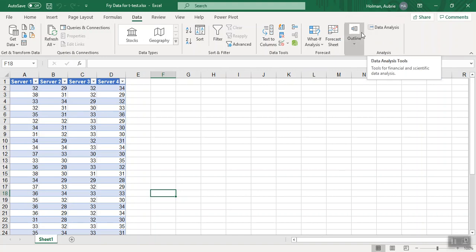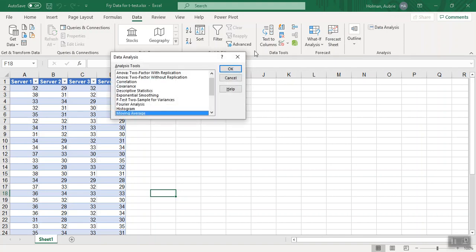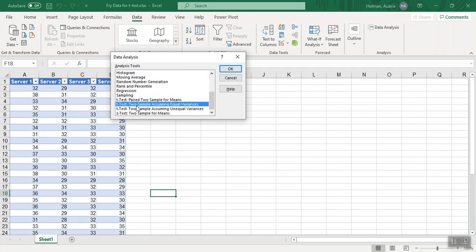When you put Excel on your laptop, it does not automatically add the data analysis tool pack. But when you click data analysis, you're going to select a t-test assuming equal variances. I can tell you this data set has equal variances. We're going to compare two servers to each other. So we're going to run a two sample test.